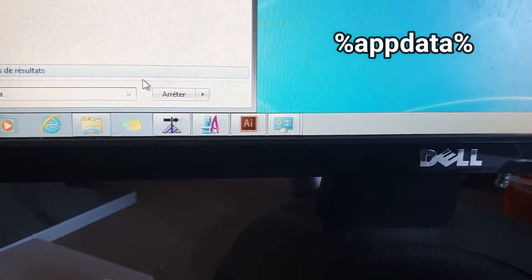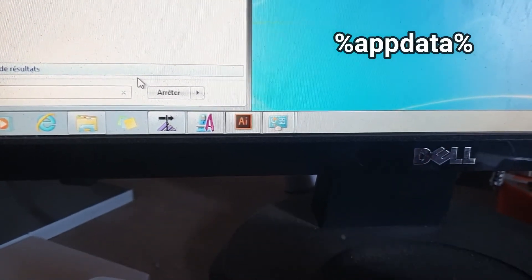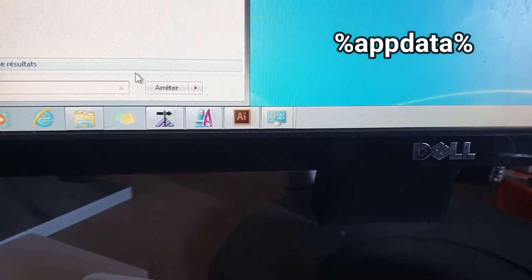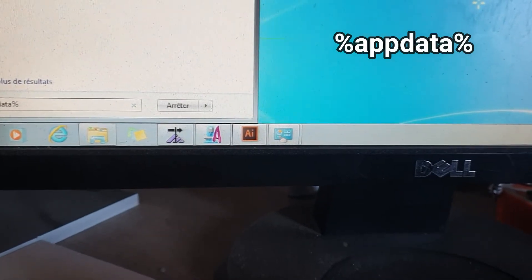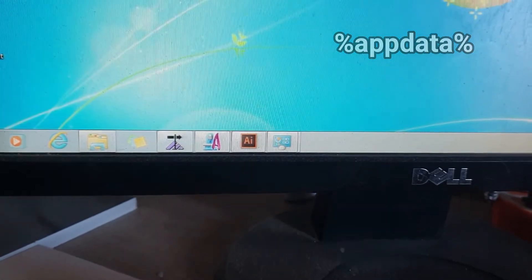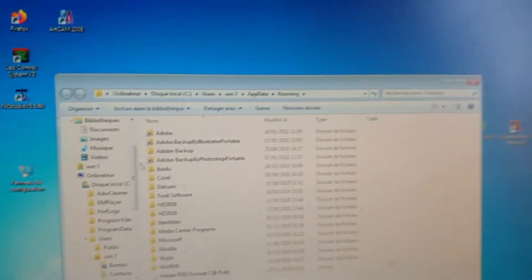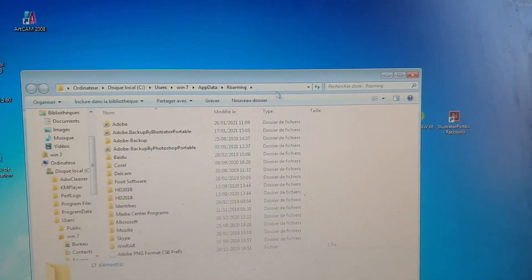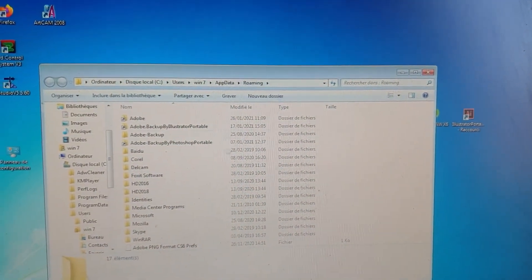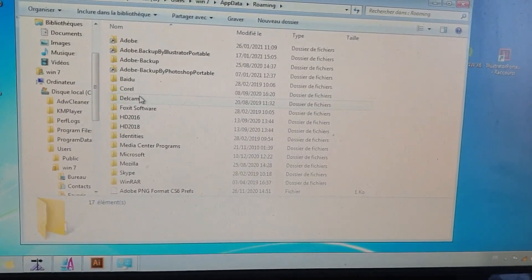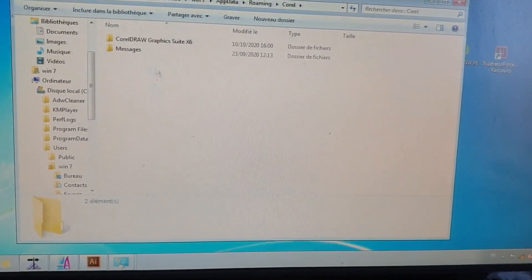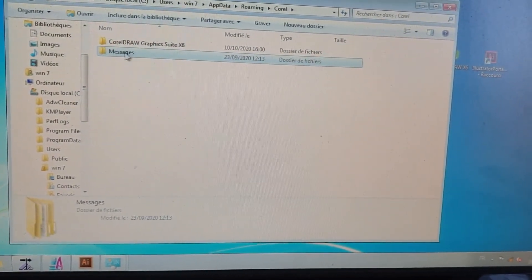And now you get this folder and you go to this folder and you can see here CorelDRAW. You go to this and you can see here messages. What you do here, just delete it, okay? Delete this file.